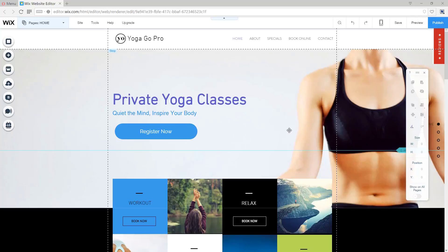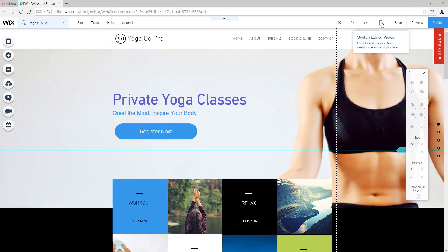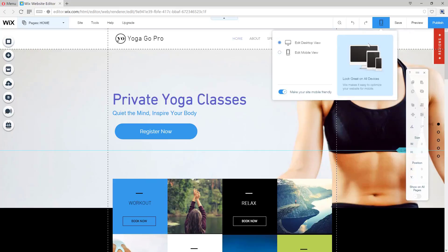Now that we're done with the desktop view, we can move on to the mobile view. To do that, we're going to go to the top right, find the phone icon, and then click Edit Mobile View.